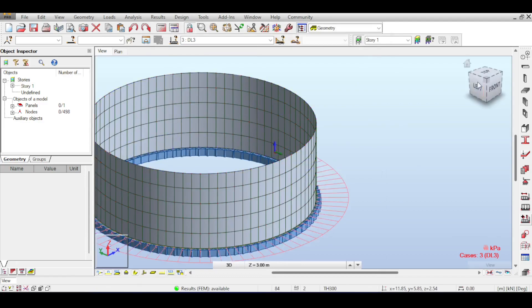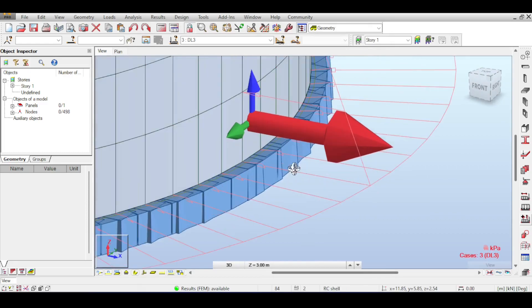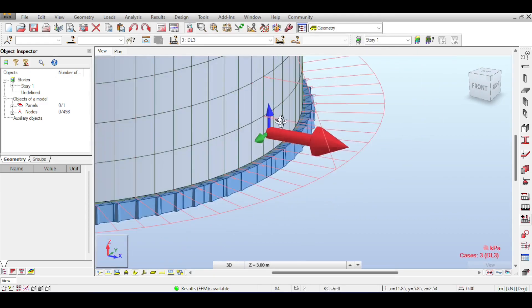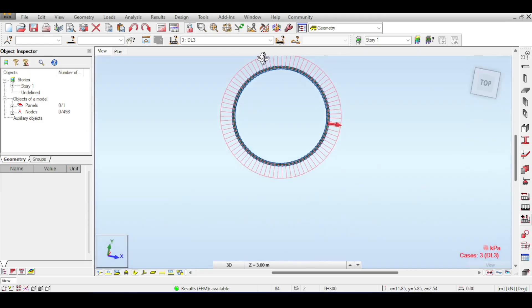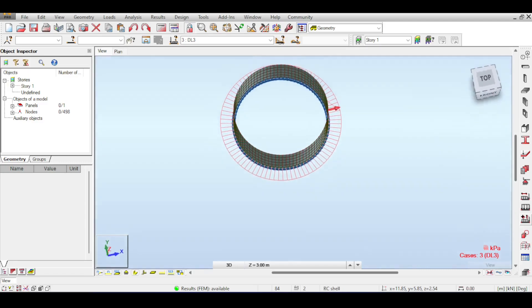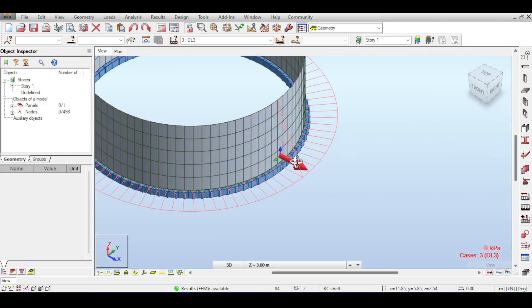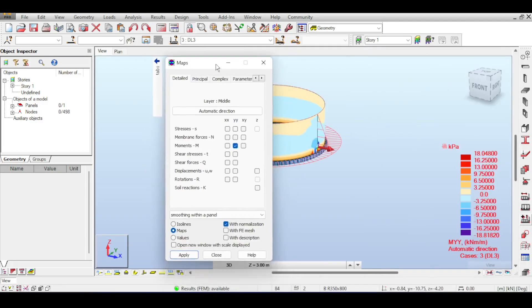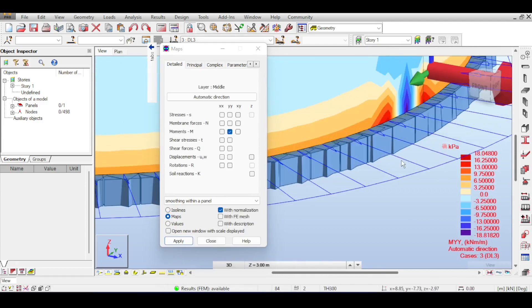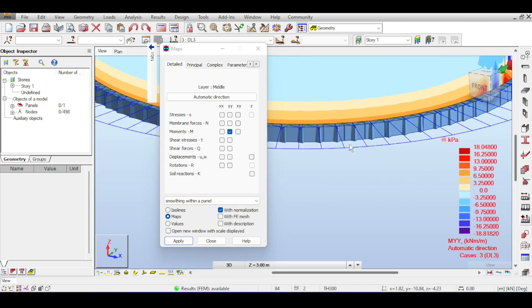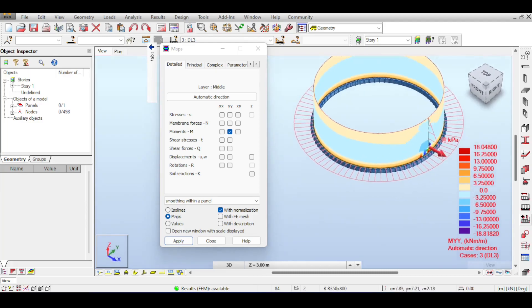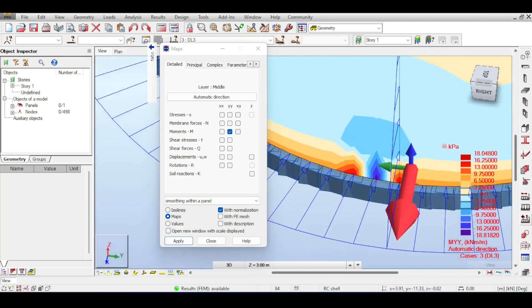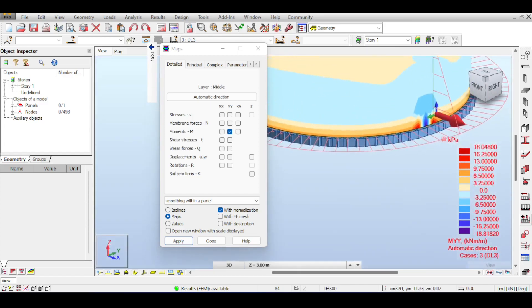Now, we need to understand those results. First of all, to understand those results, you need to see your local directions. You go like this, you select the side wall, and you can see here down that the Y is a circumferential direction, and the X is a vertical direction, meaning that any moment around Y is going to be your circumferential moment, which is going to basically control the amount of steel you will have in the horizontal direction. And your moment in X is going to be your vertical moment, which will control the amount of steel you will have in the vertical direction.